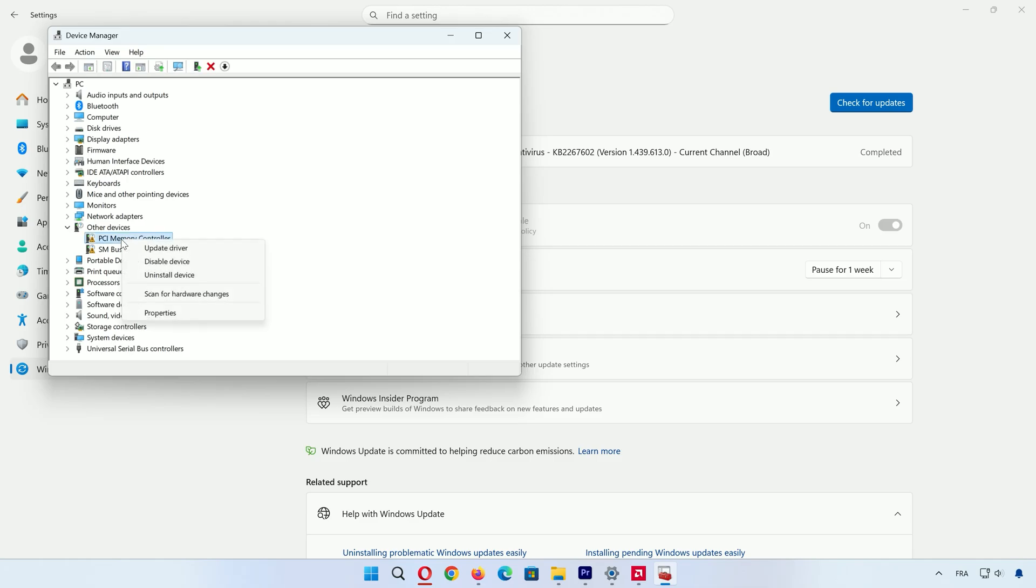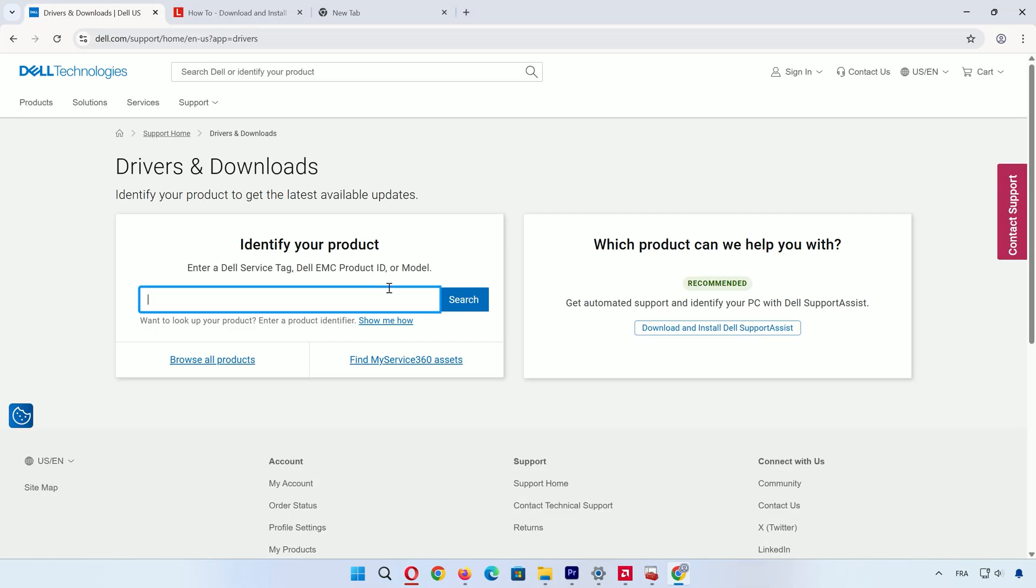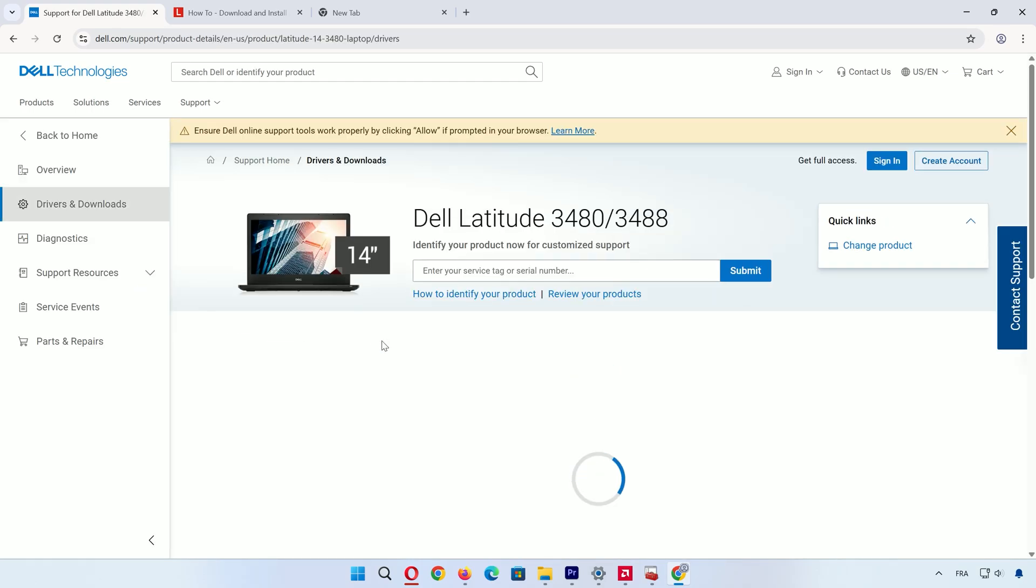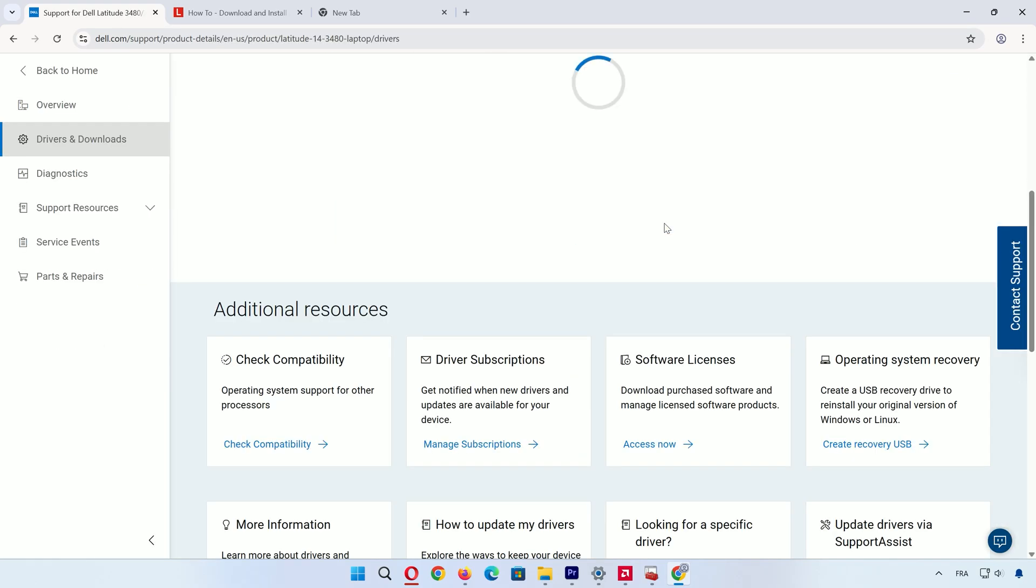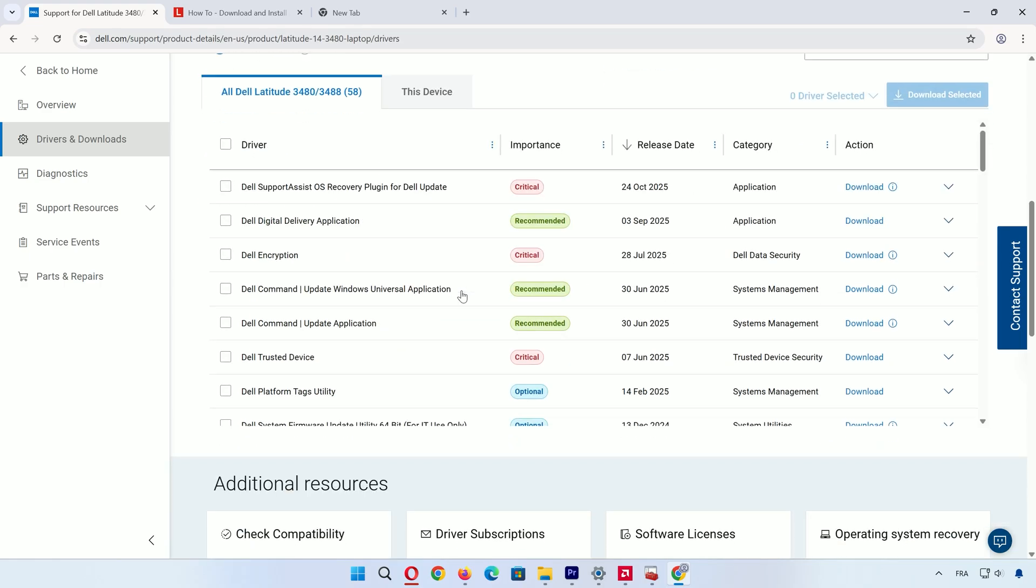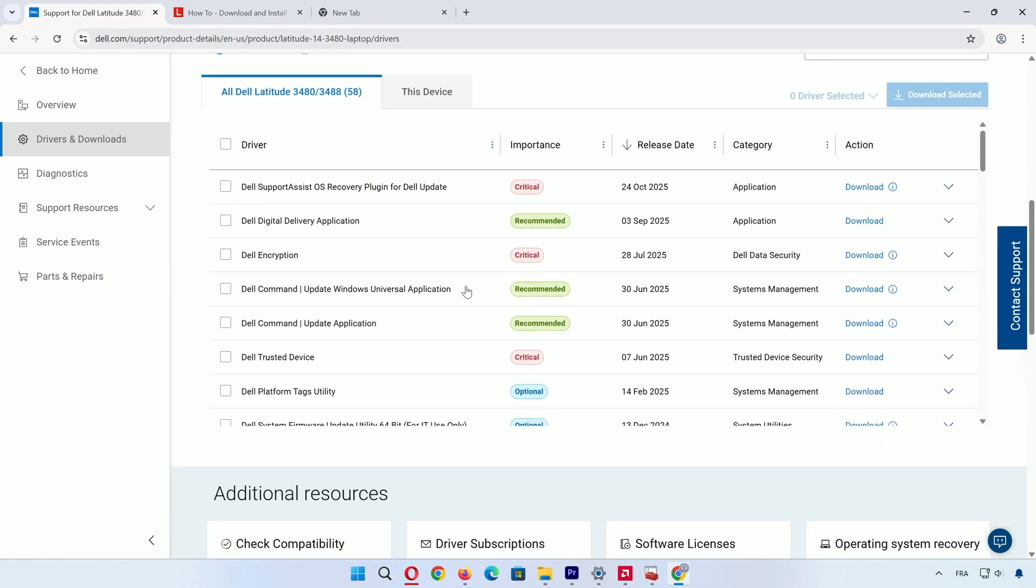Third, visit your manufacturer website - Dell, HP, Lenovo, whatever. Enter your model, and download the latest drivers plus any useful tools. Your system will run smoother and cooler.